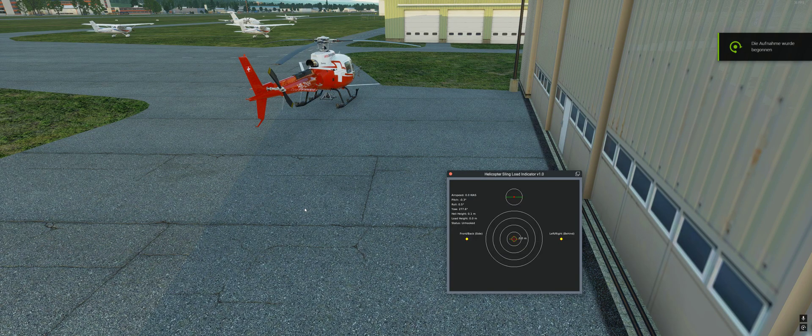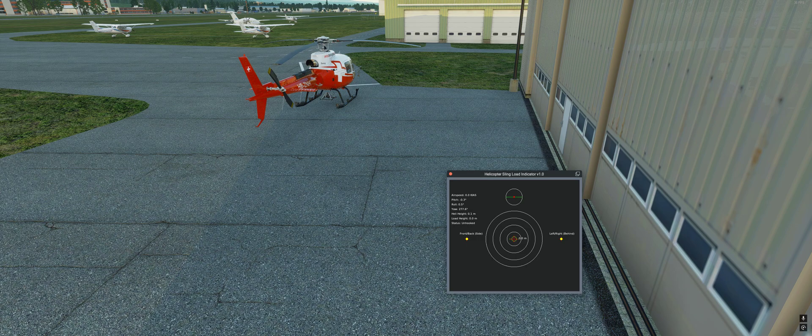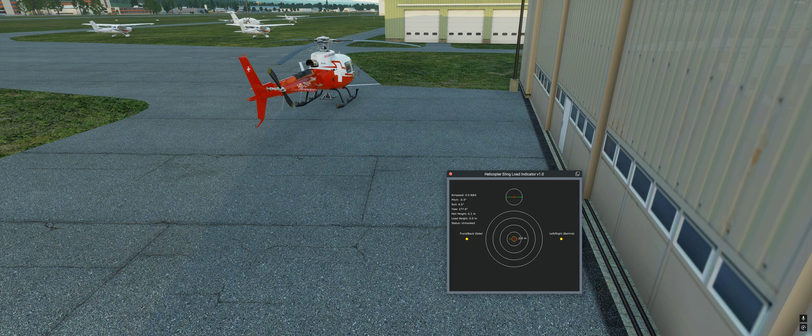Hello guys and welcome to my first video about the Helicopter Sling Load Indicator for X-Plane 12. It's an indicator to handle external loads on a helicopter with ease.